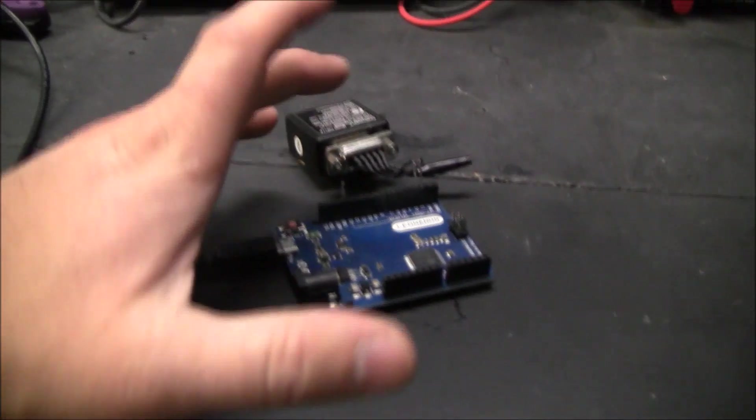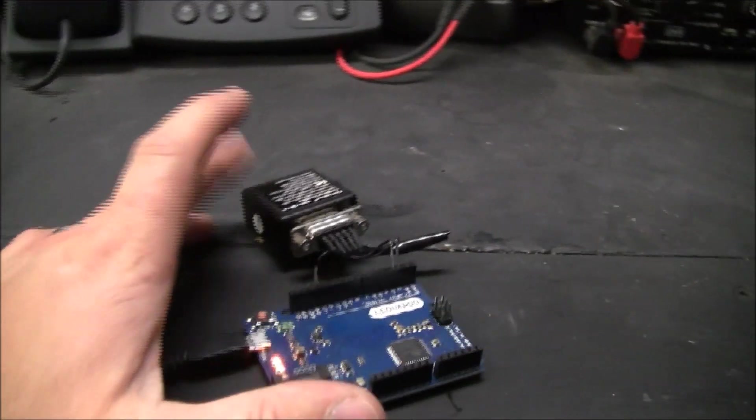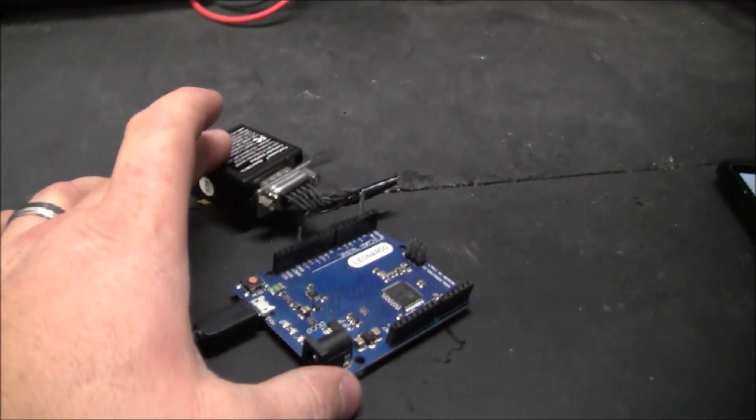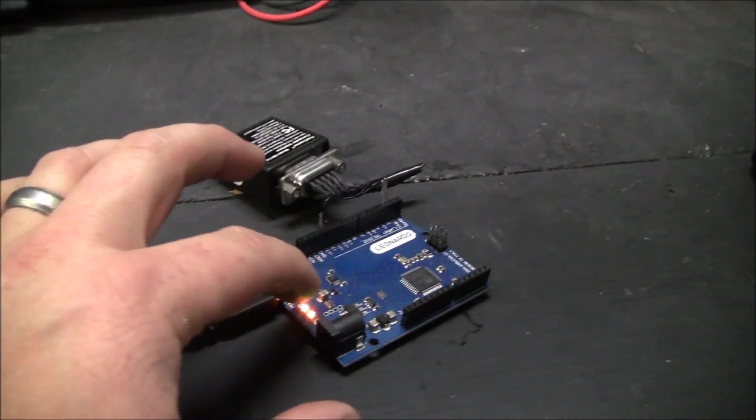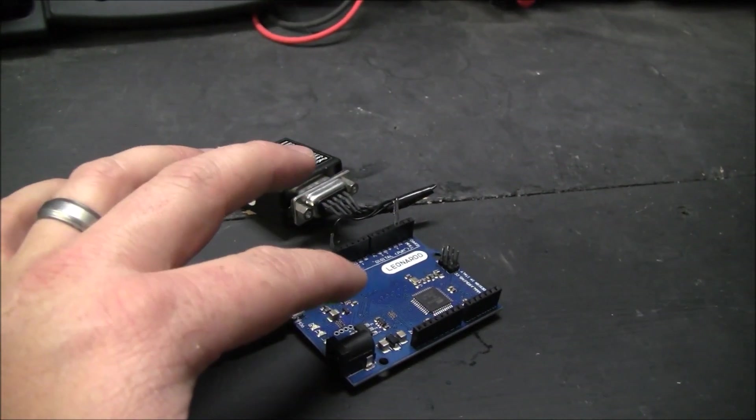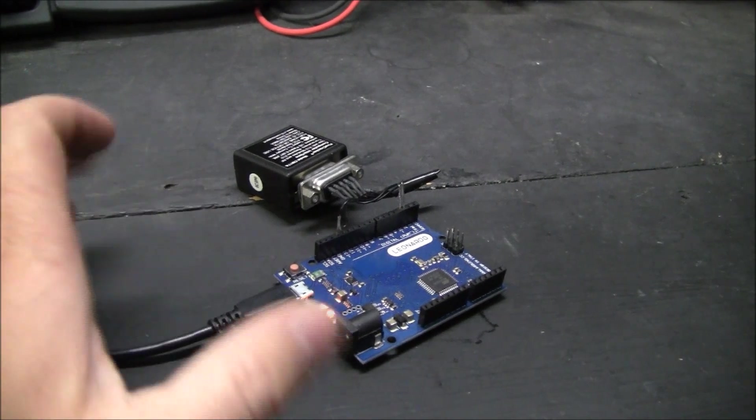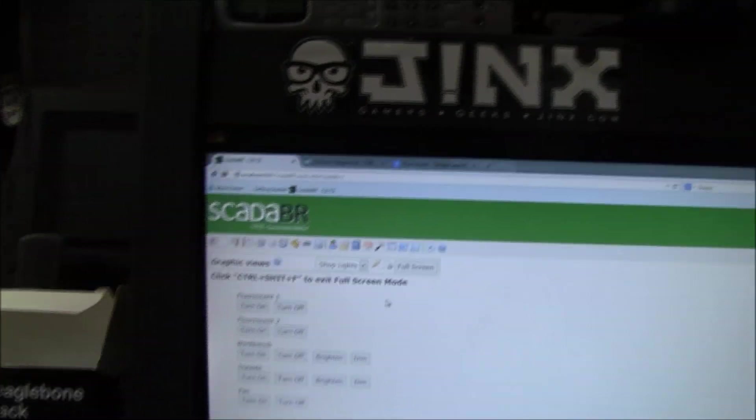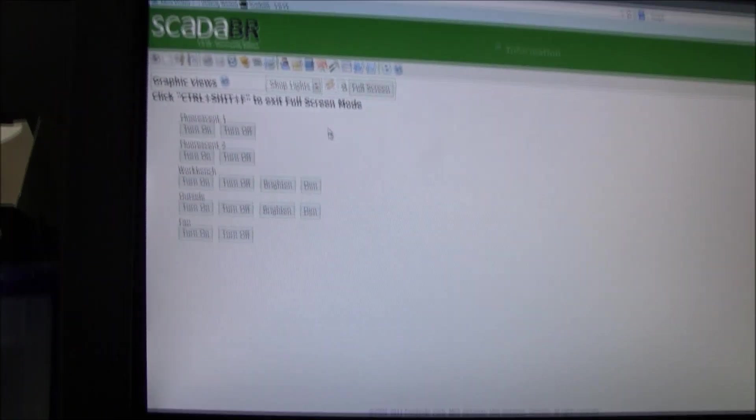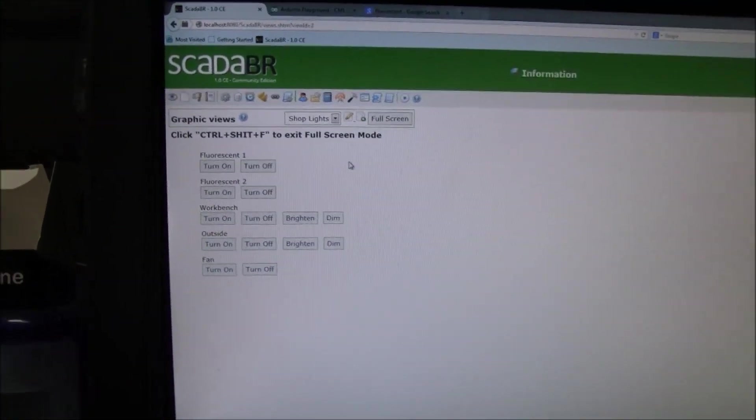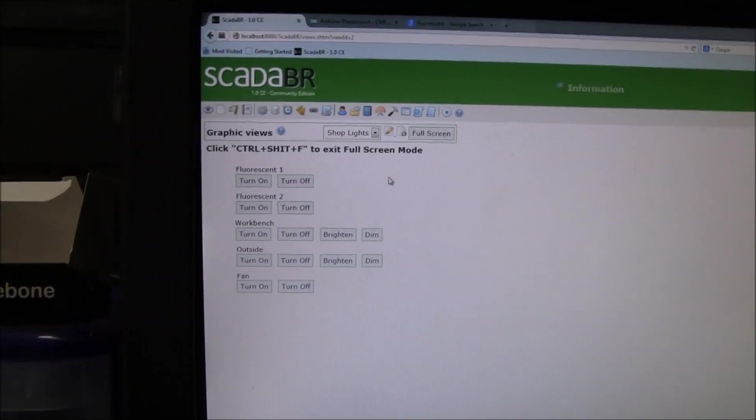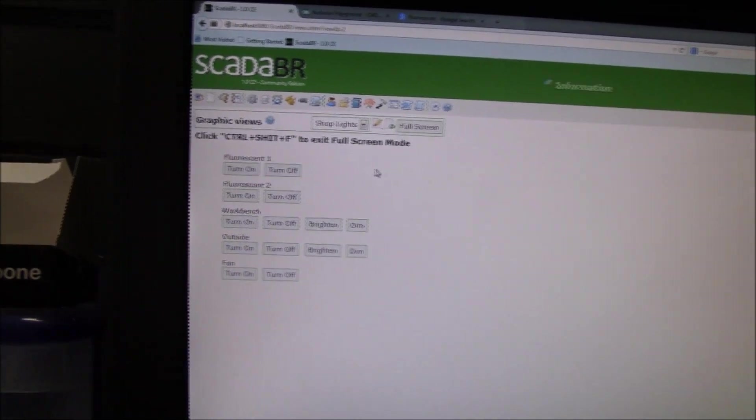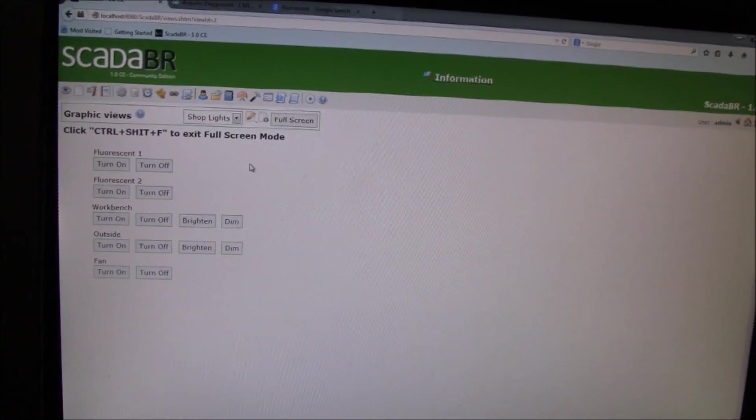So, what I did is I merged the firecracker code in with a Modbus library. And then I'm sending Modbus commands to write to them. And what you saw on my phone was the HMI I was using. It's a free, it's an open source SCADA BR.